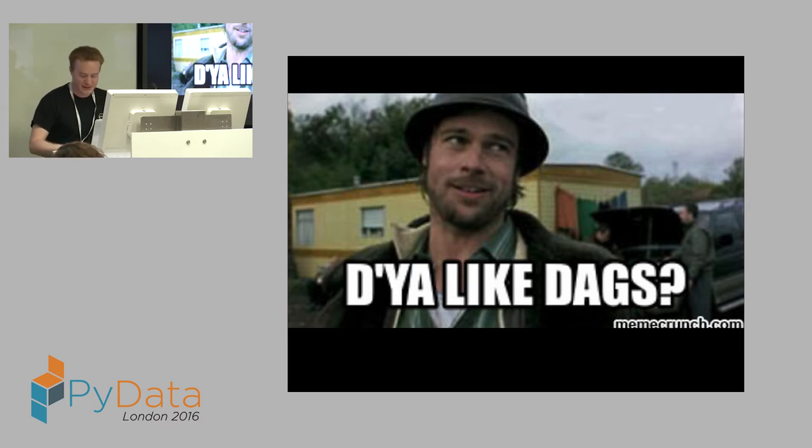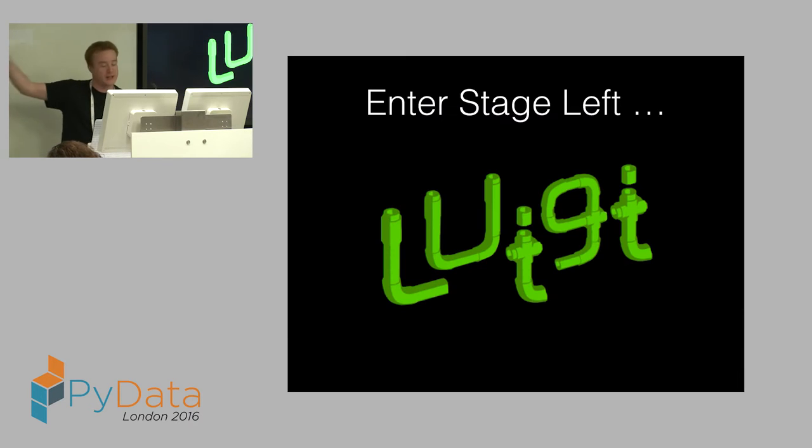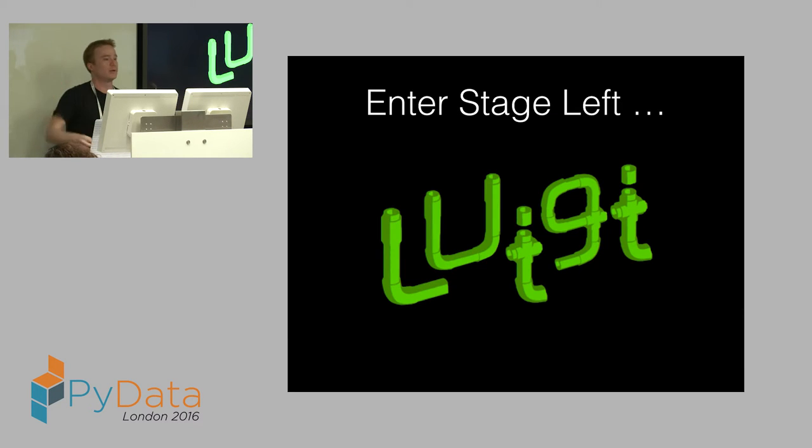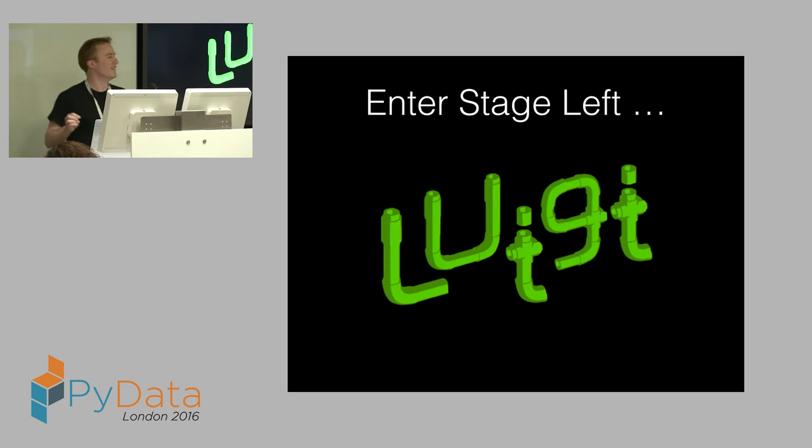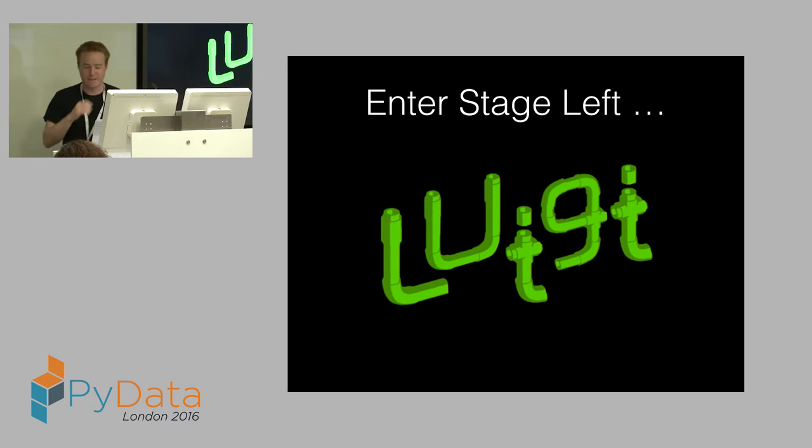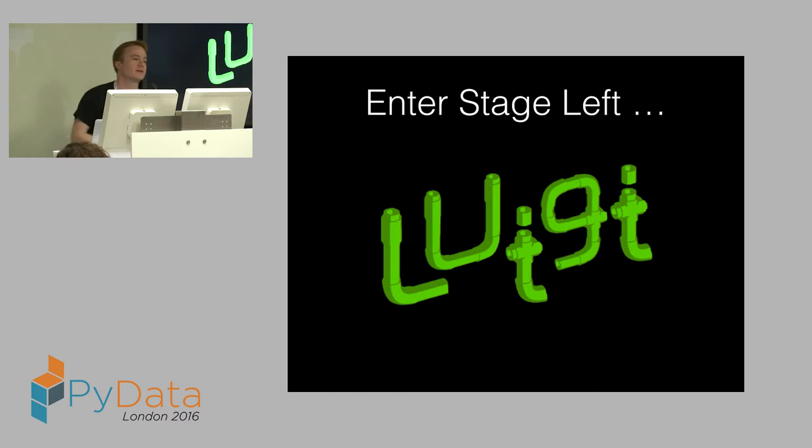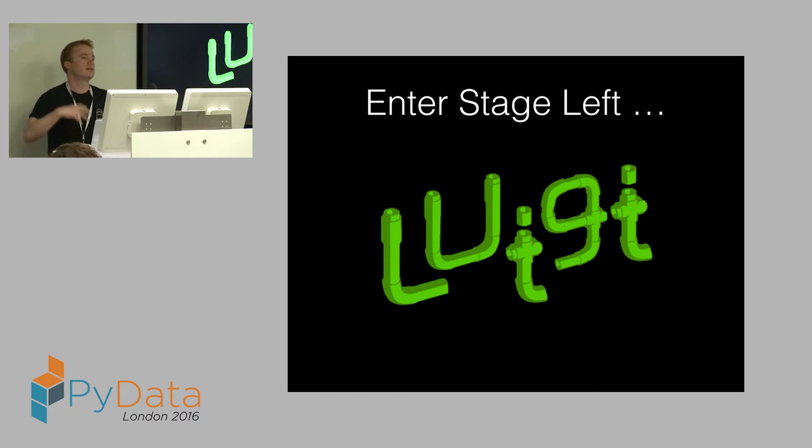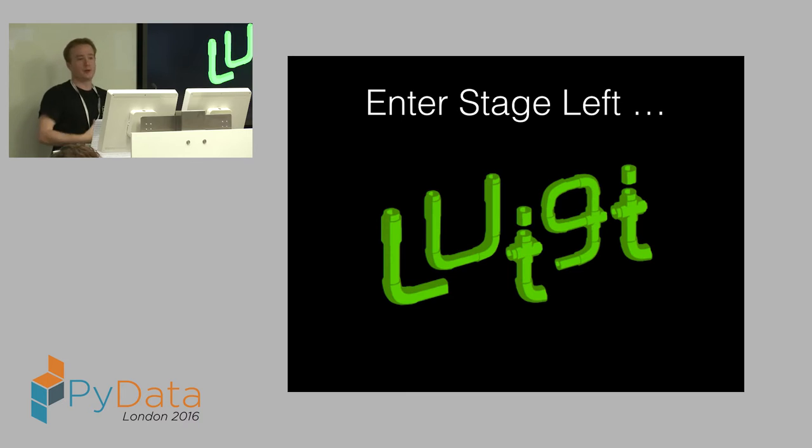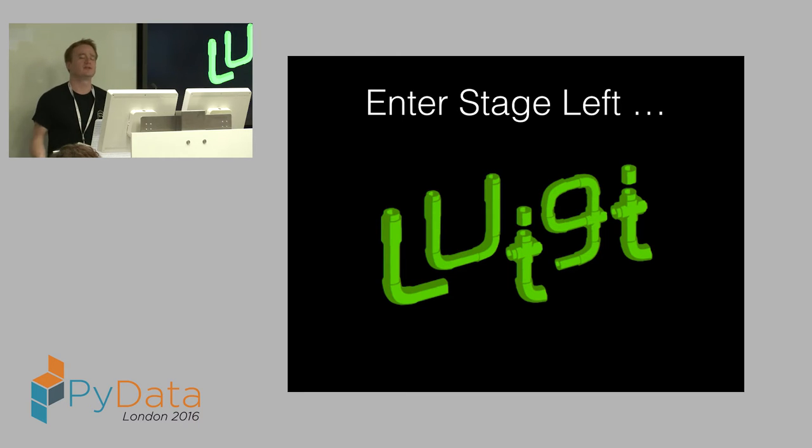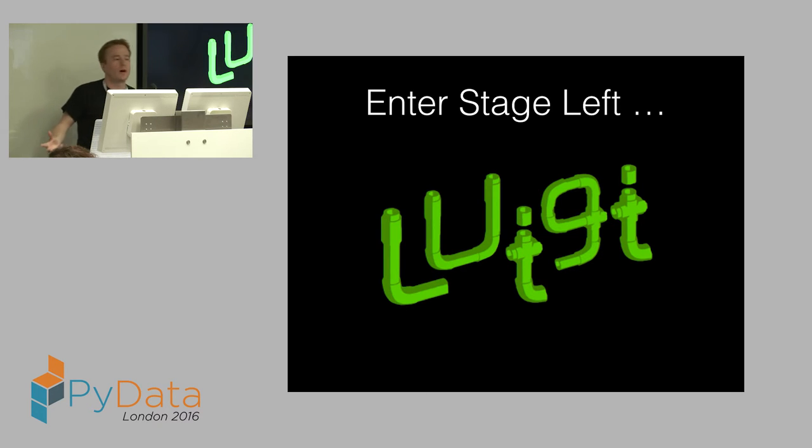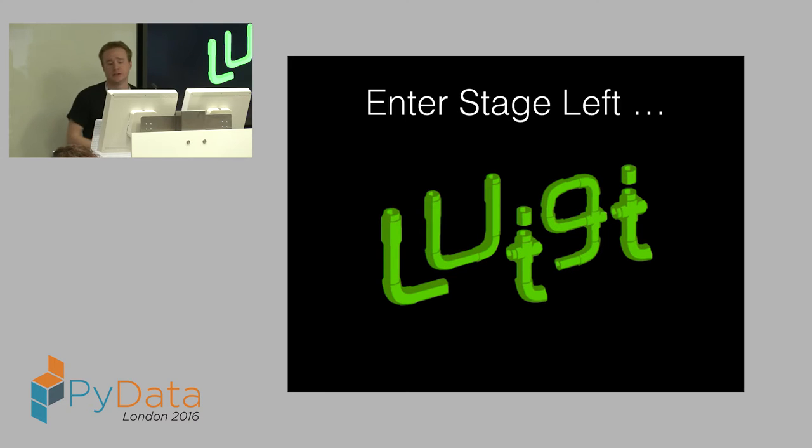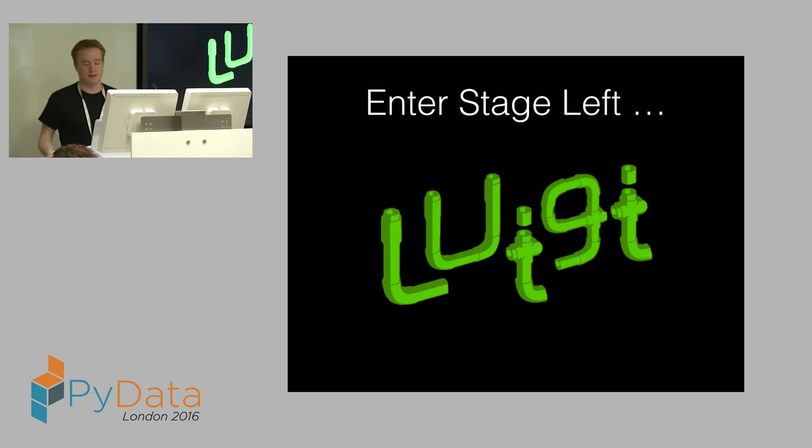So how do we do this? Enter stage left, Luigi. As Marco very well pointed out earlier, it's a library that Spotify put together about two, three years ago, and they were very interested in batch compute, mainly on Hadoop actually. But really, we saw this and thought, we're not doing MapReduce. We weren't working with particularly big data. We're talking tens of millions of rows, nothing more than that. So actually, we want something just to manage the dependencies. But this looked like a cool way to do it.